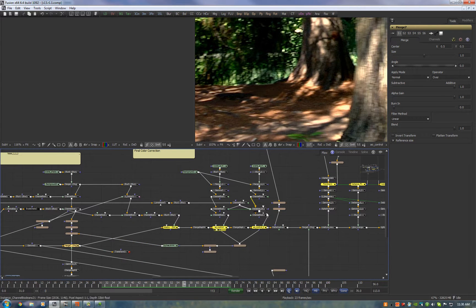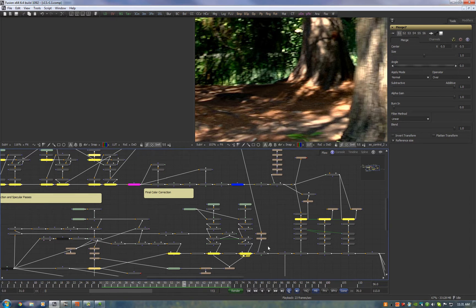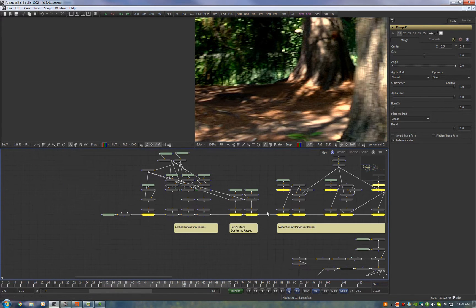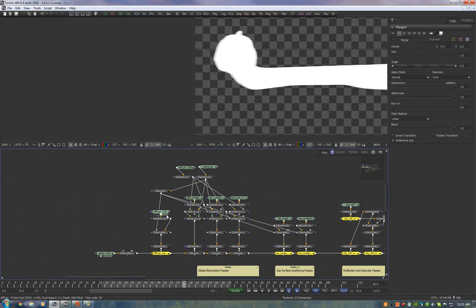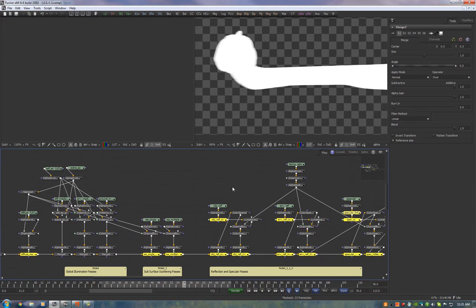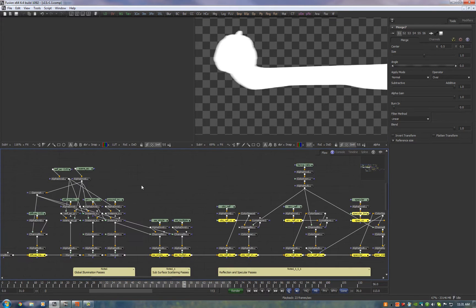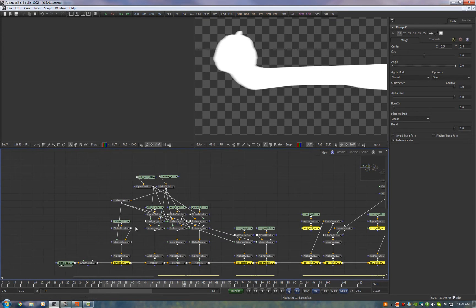Then we multiply in the ambient occlusion passes and we merge on the creature. Now we'll take a look at how we composited that. We take the alpha channel and then we start layering on every single render pass on top of that.